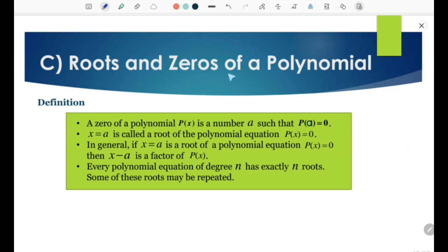Roots and zeros of a polynomial — definitions. A zero of a polynomial P(x) is a number A such that P(A) equals 0.